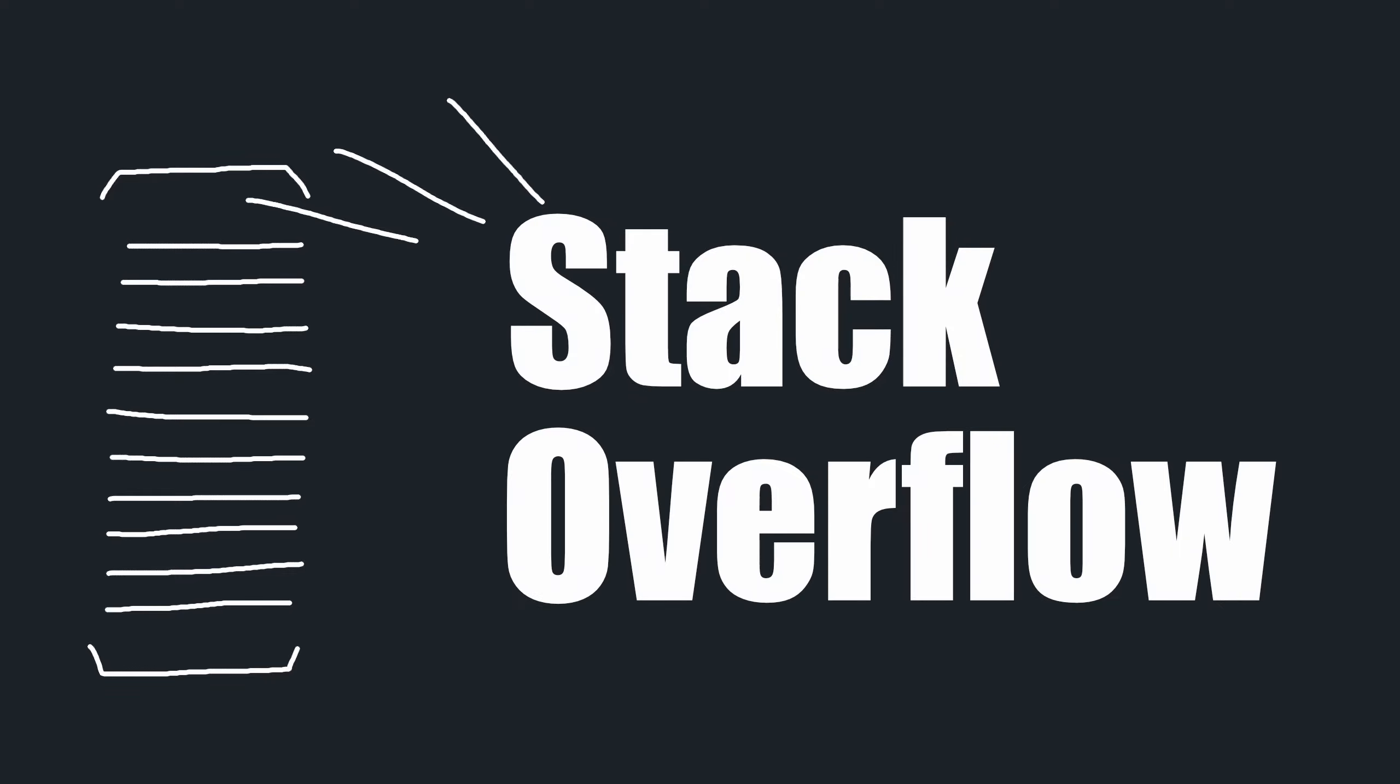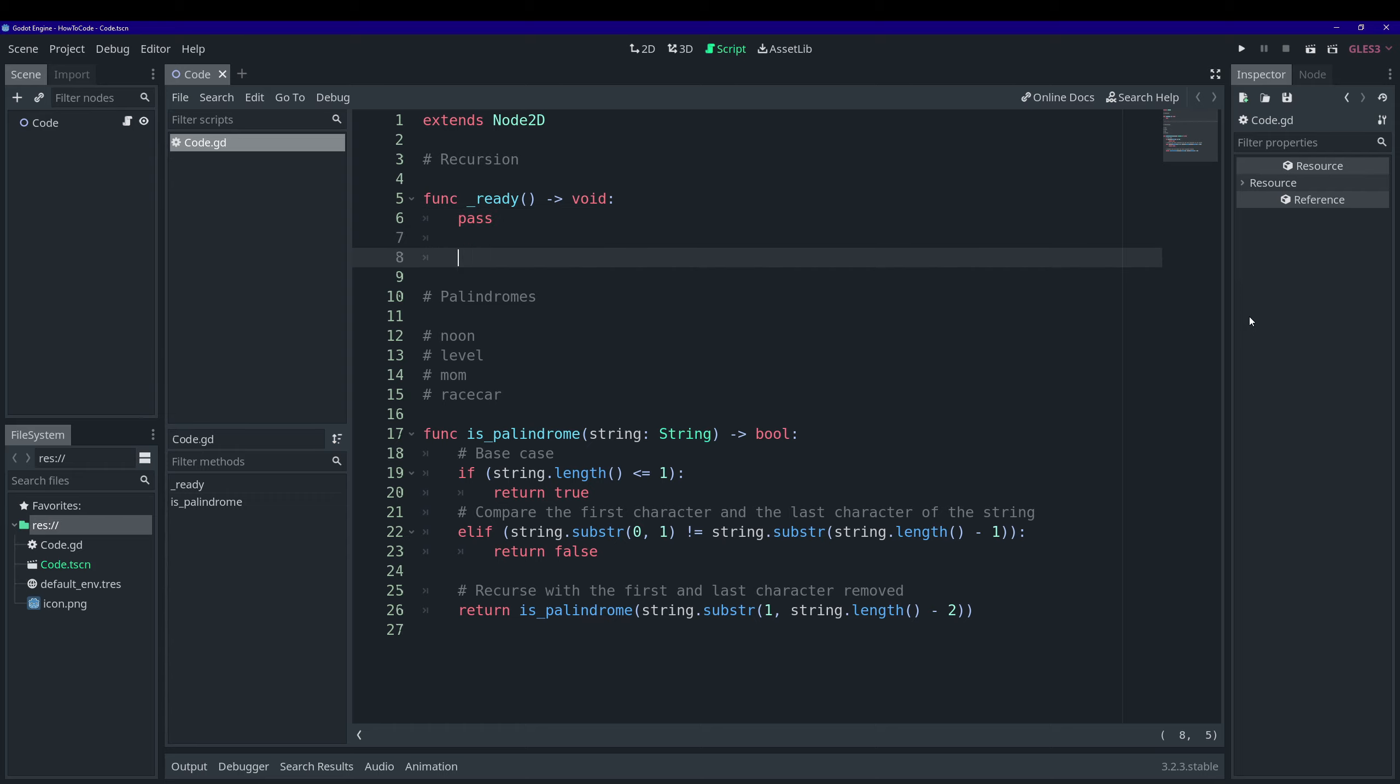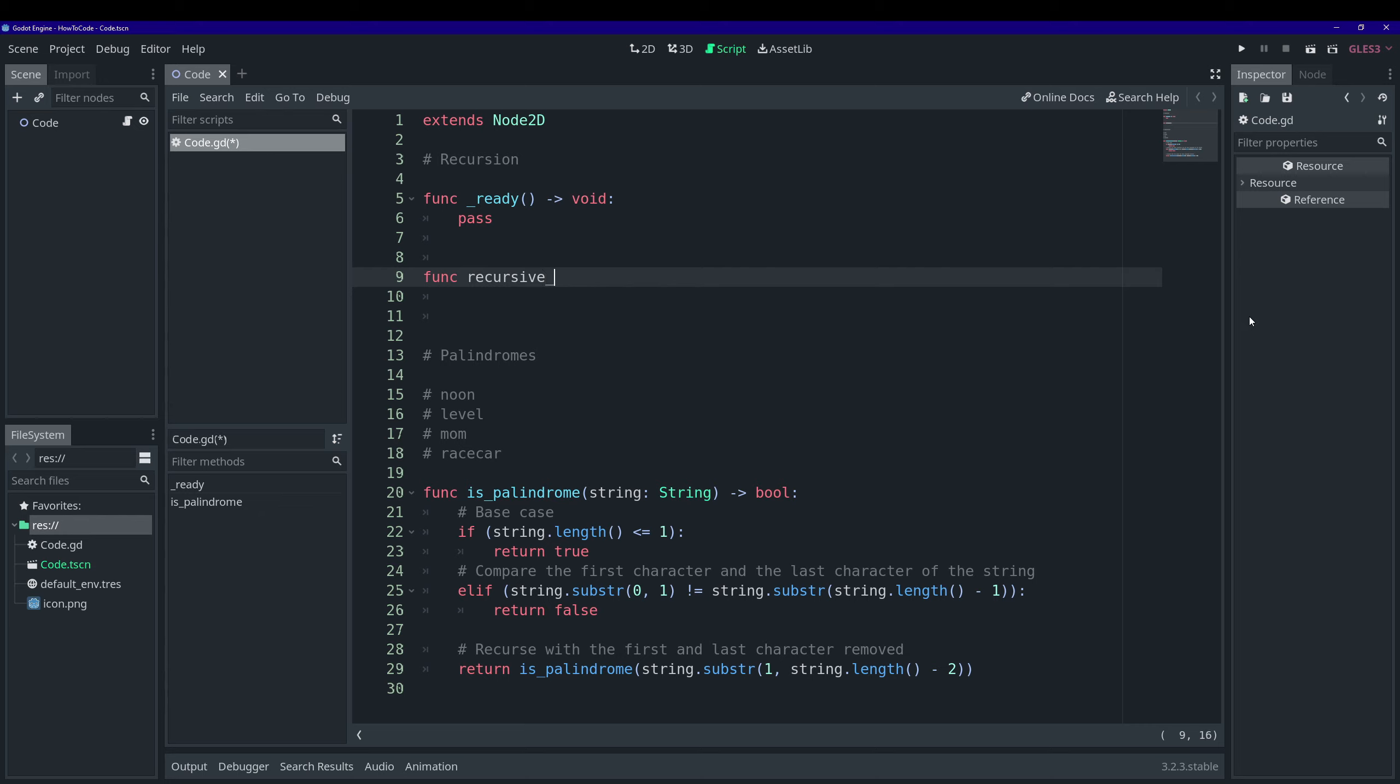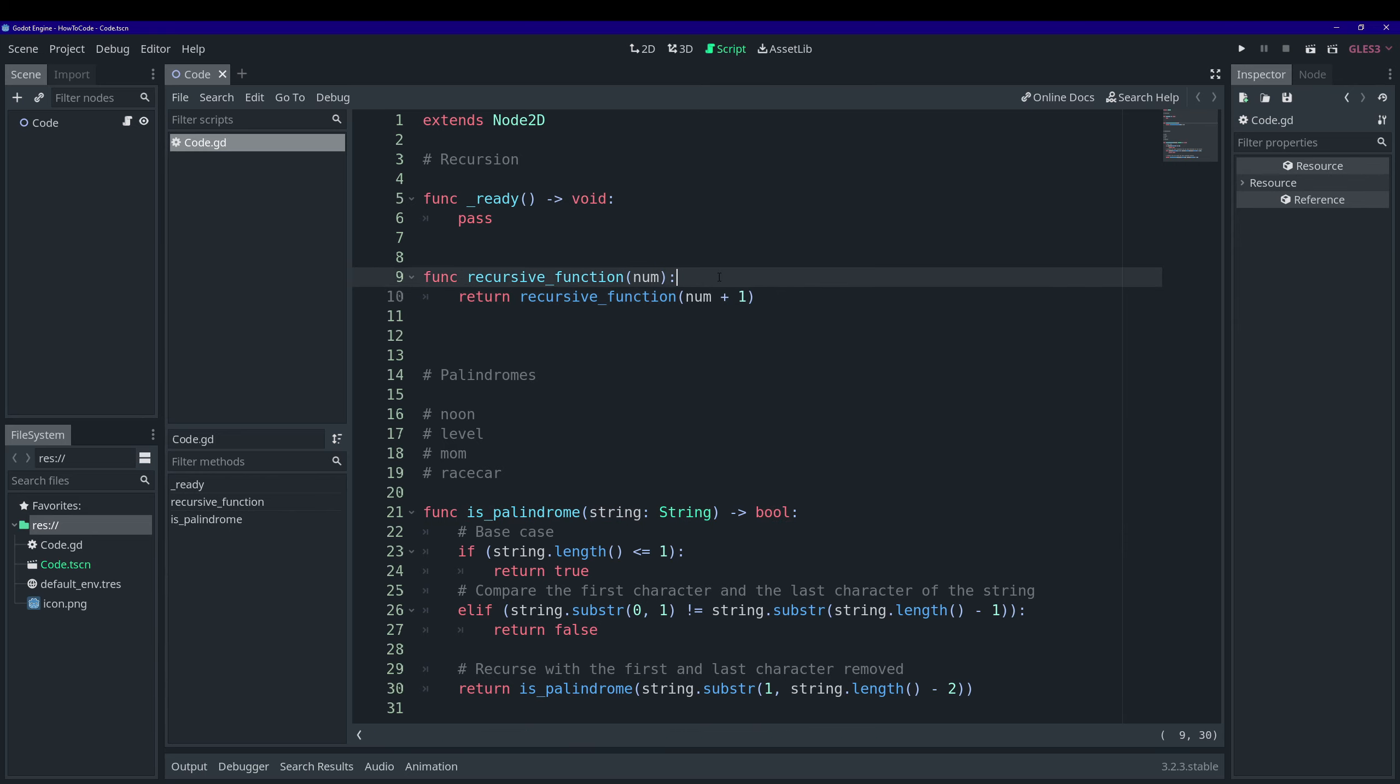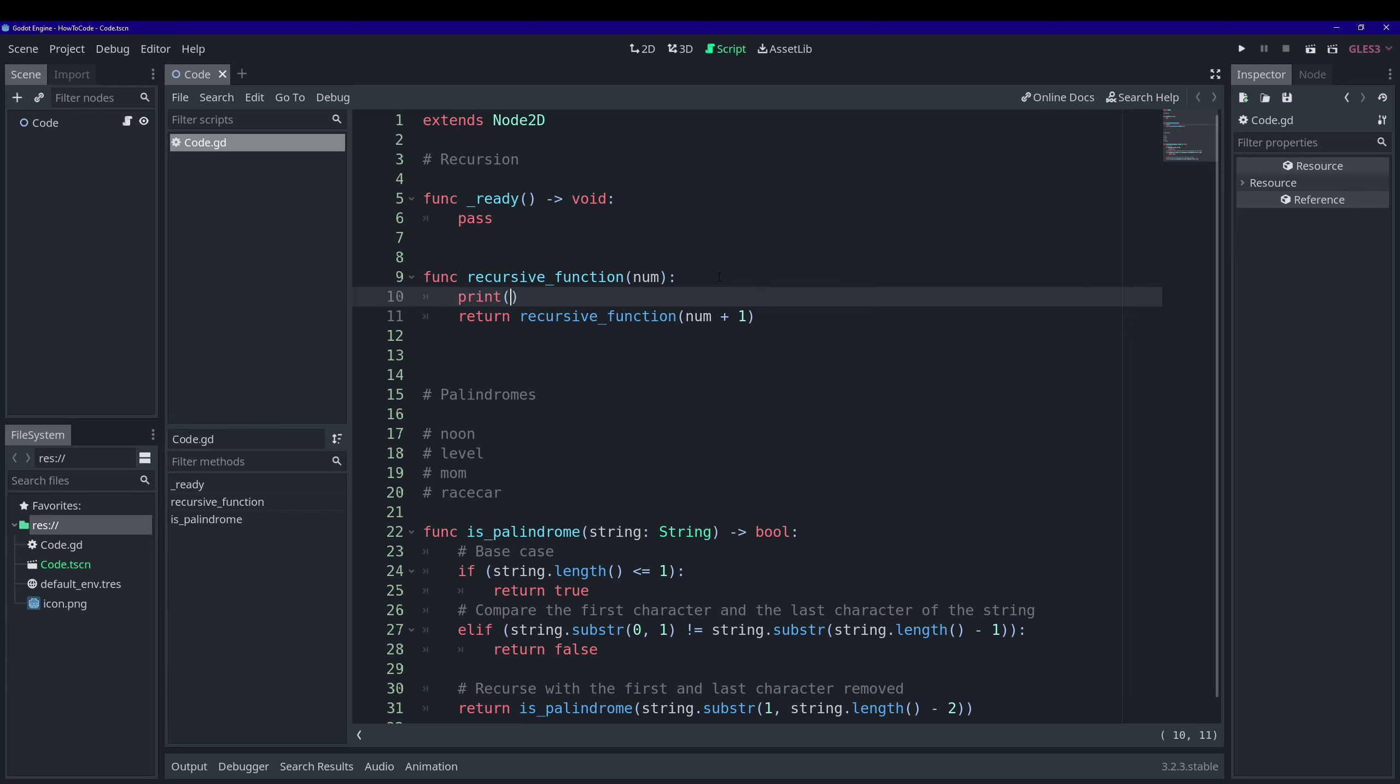I'm sure you're familiar with the website stack overflow.com. It's a pretty common error if you accidentally write a piece of code that recurses infinitely. Now we can actually write infinitely recursive function in Godot. So let's go ahead and see what that looks like. And I'm just going to call it a recursive function pass hidden argument of num. And all it's going to do is return itself with num plus one.